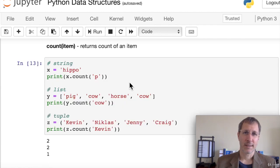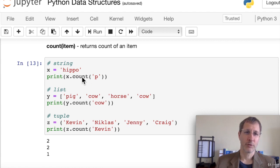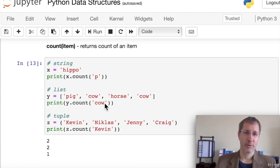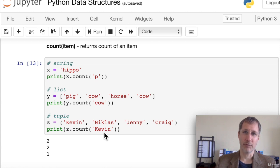To get the count of a specific item in a sequence, use the count function. For the string 'hippo', x.count('p') returns 2. For a list where 'cow' appears twice, y.count('cow') returns 2. And counting 'Kevin' in a tuple returns 1.